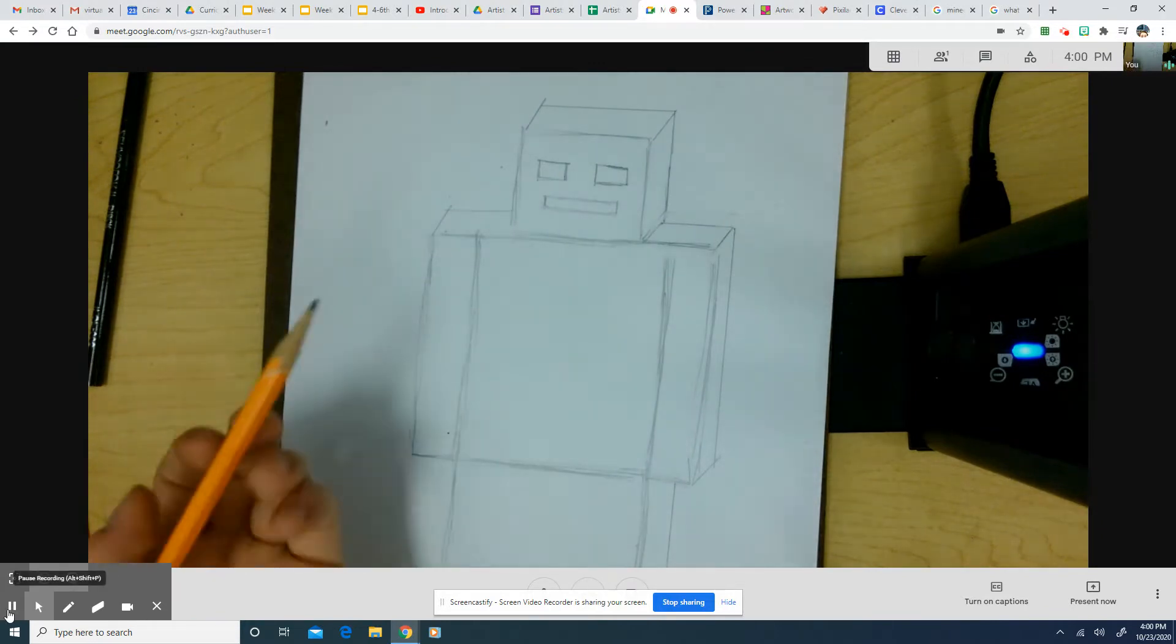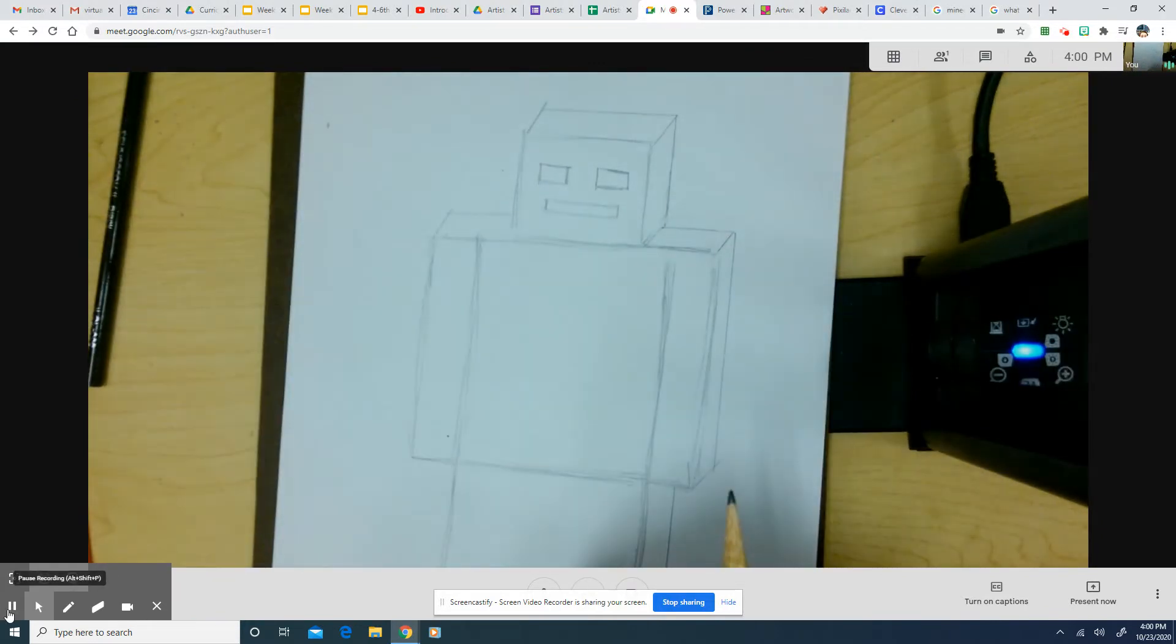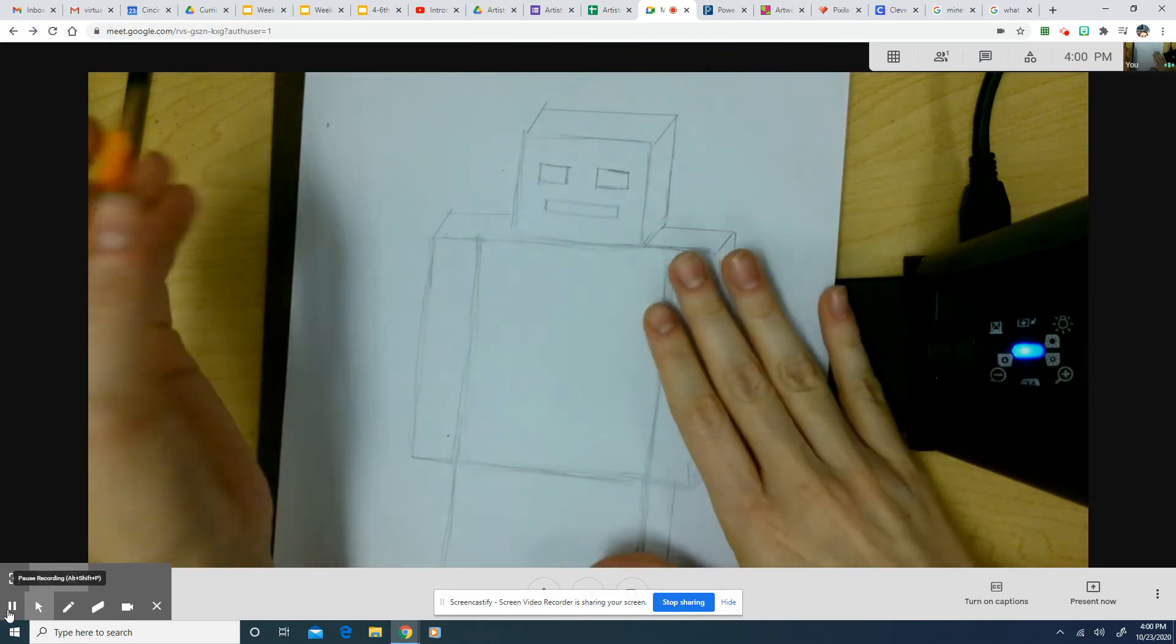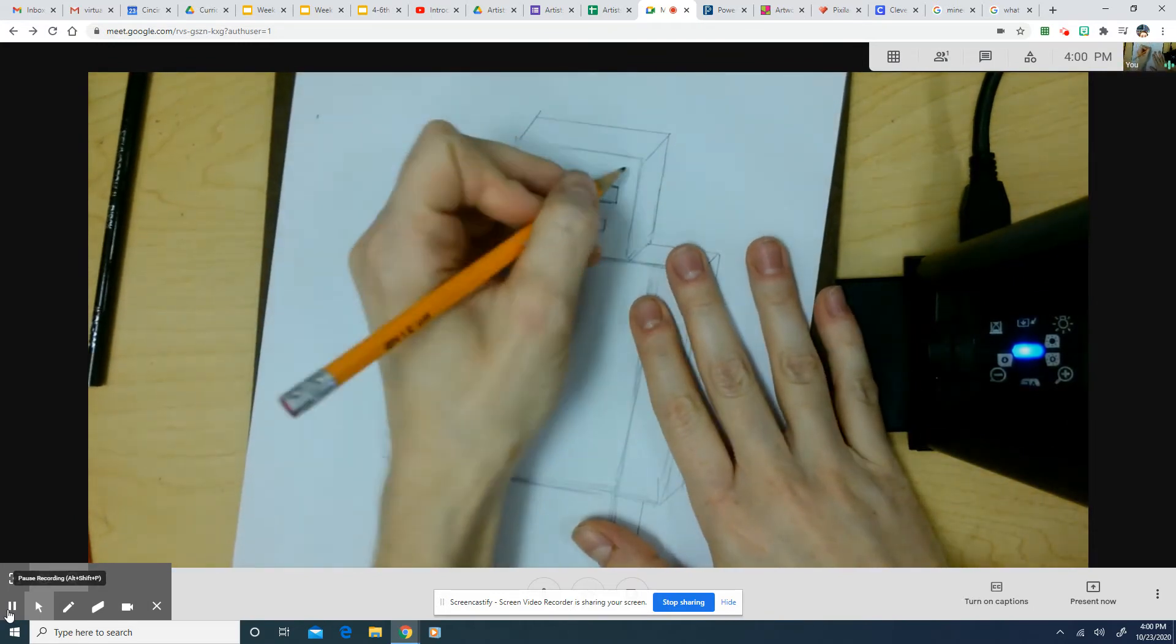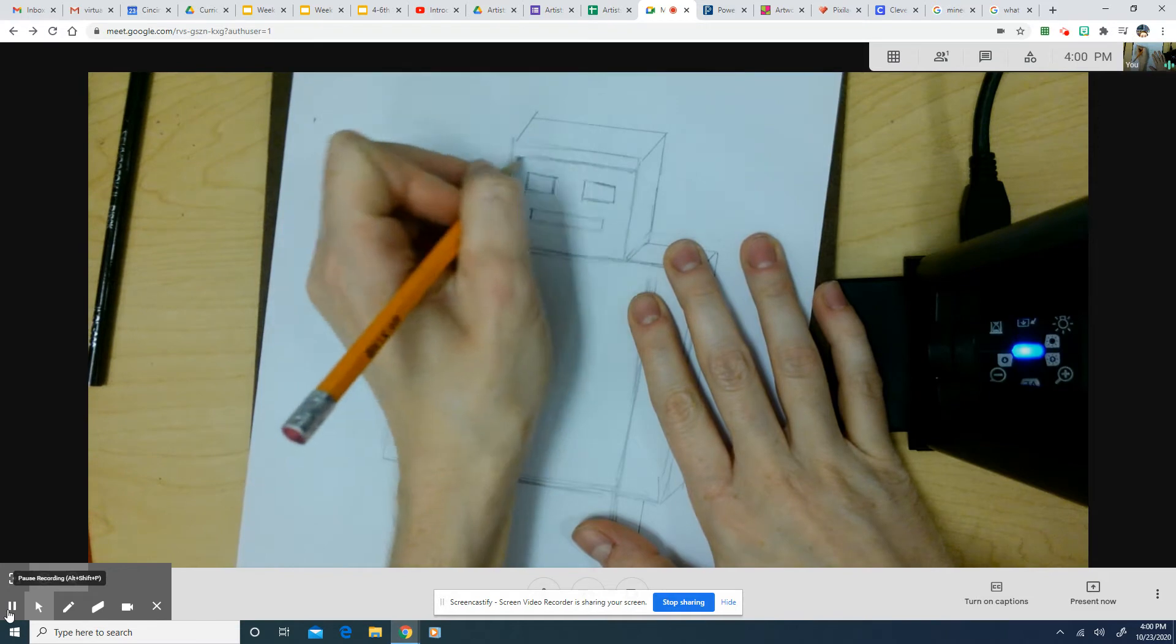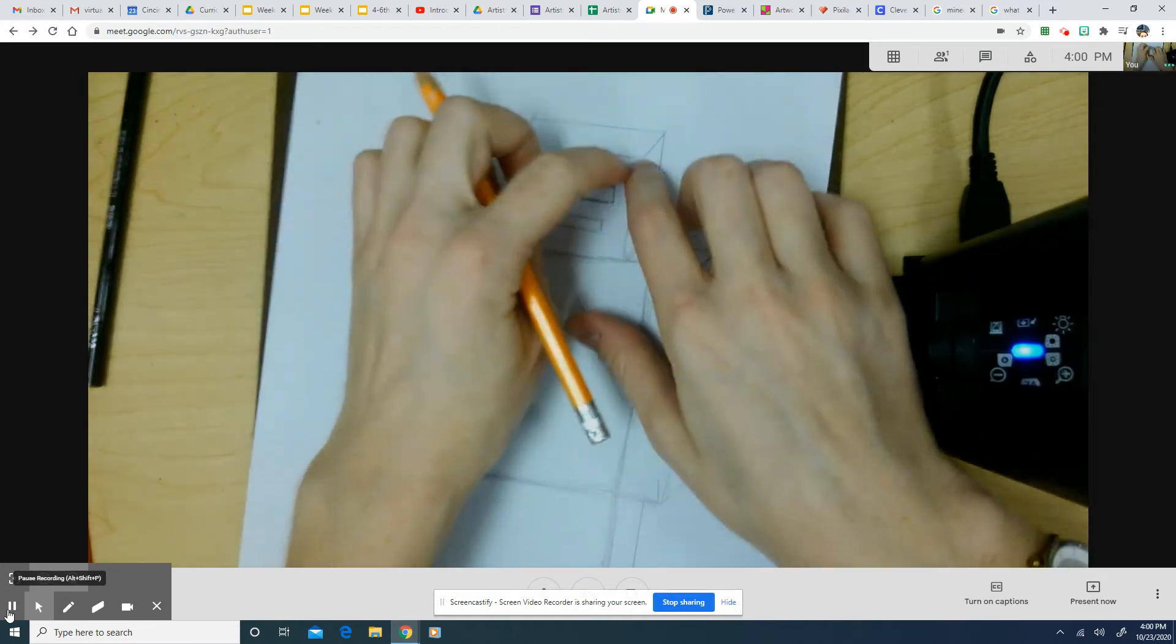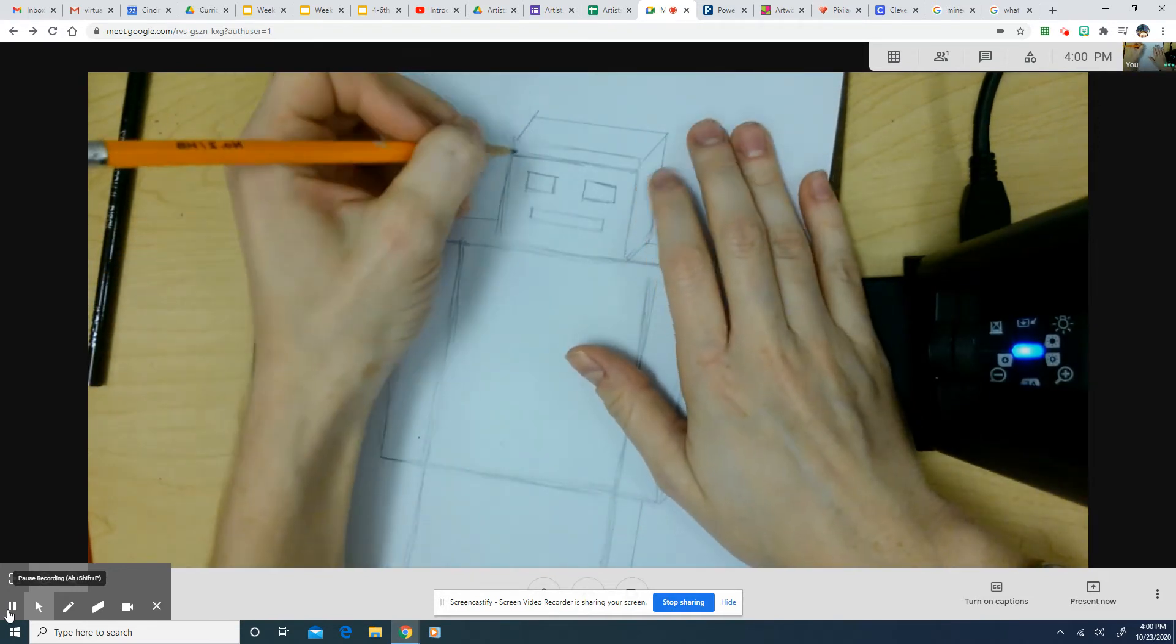And apparently in Minecraft, no one has noses. So don't worry about noses. But you'll still want to make hair for yourself. But again, it's hair that is based on a square shape or a rectangle shape.